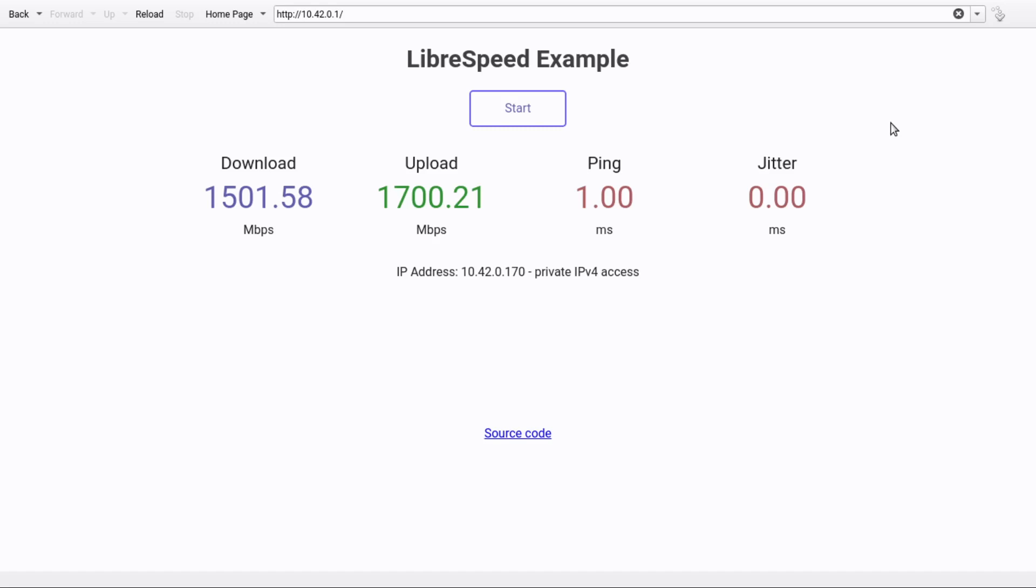There's some other video demonstrations on how to do that. As you can see, it's 1,500 down and 1,700 up, which is about what I would expect. That is a pretty good demonstration.